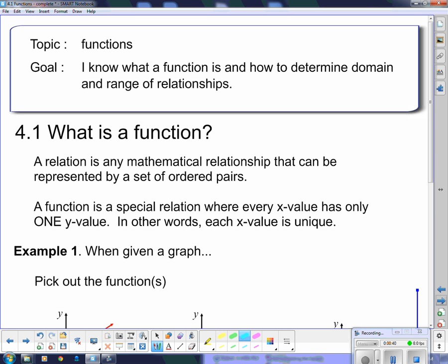The goal is: I know what a function is and how to determine domain and range of relationships. So we've got a little bit of terminology. We're going to talk about what a function is to start off with. A function is a relationship — any mathematical relationship can be represented by a set of ordered pairs. If you don't remember what a set of ordered pairs is, it's dots on a grid. If I have a relationship, I can graph dots on a grid, and if there really is a relationship, you'll usually see a pattern in the dots.